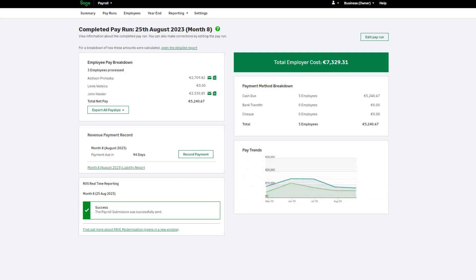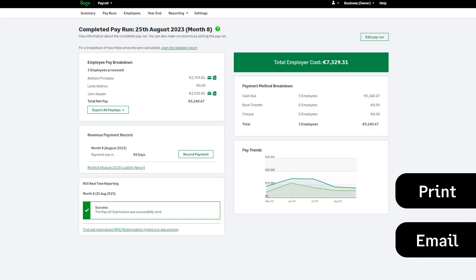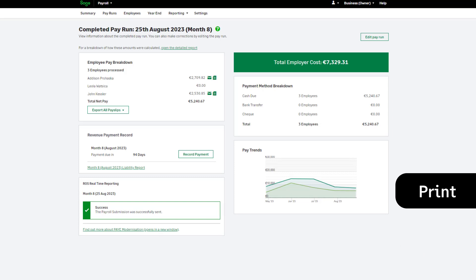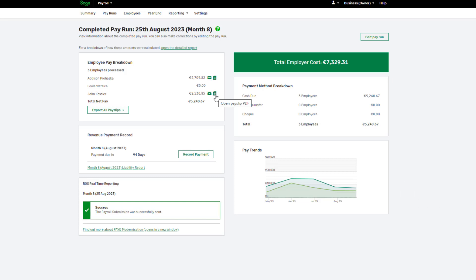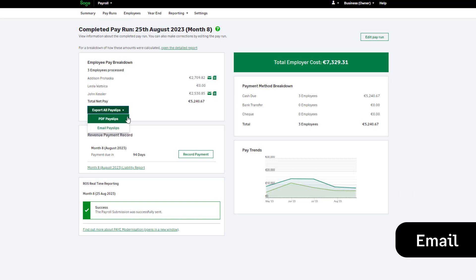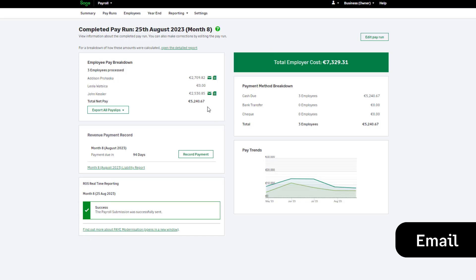You can distribute pay slips to your employees by printing them or emailing them. To view, print or save all pay slips, click here. To do this for each employee individually, click this icon. To email all pay slips at once, click here. Each employee will receive their own pay slip only. To email each employee individually, click this icon.